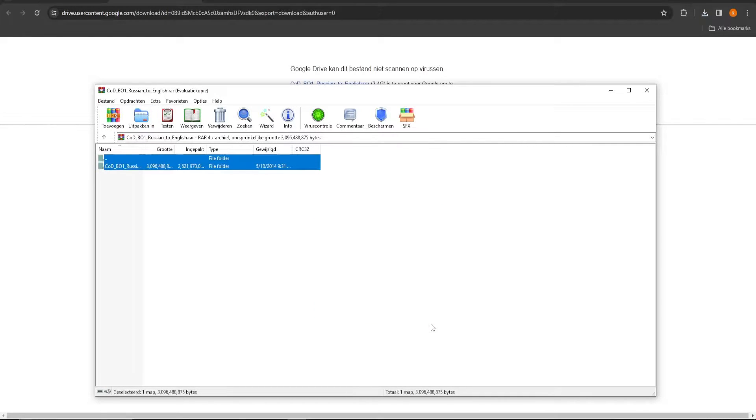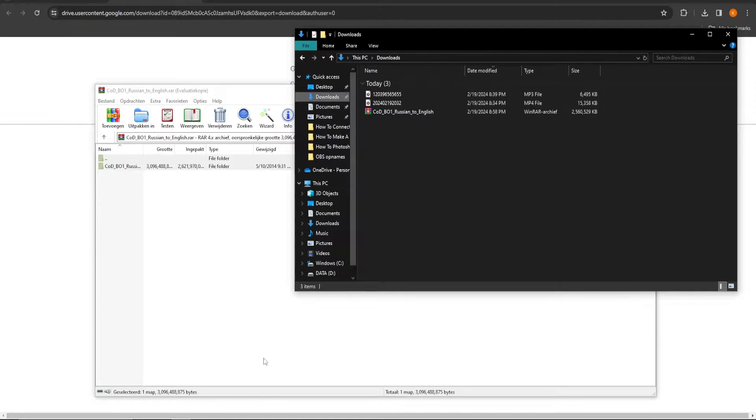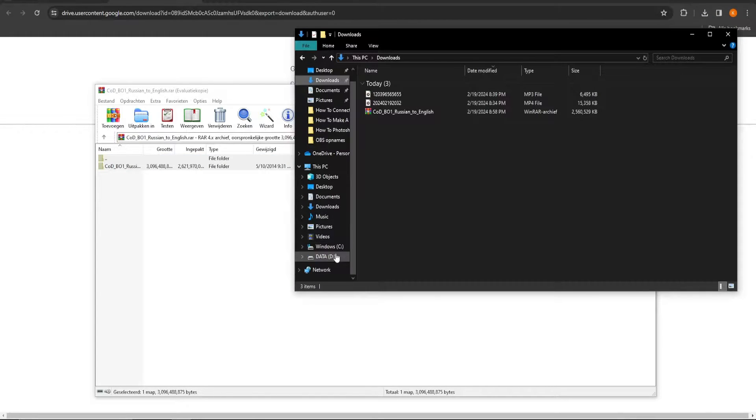Once they are downloaded, extract the files and navigate to your Black Ops 1 program files as shown here.